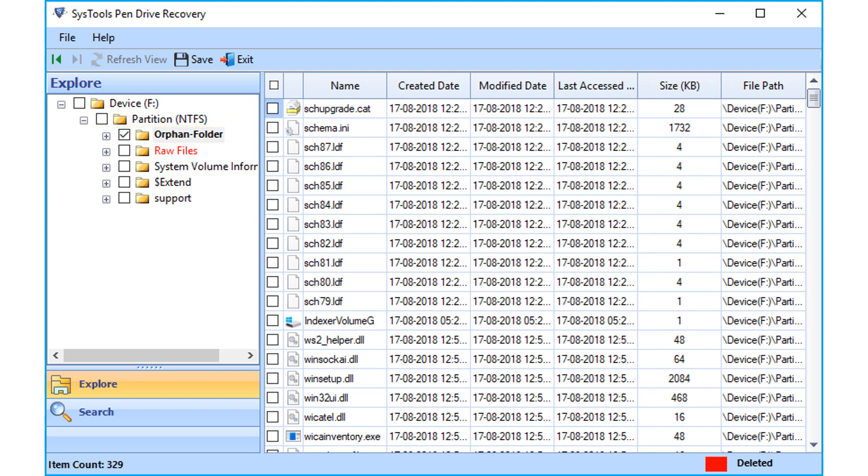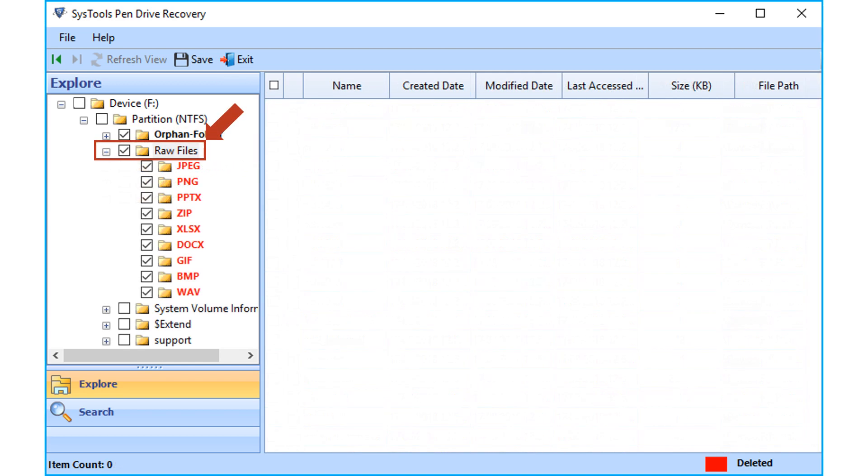And the software also supports recovering raw data files like JPEG, DOCS, PNG, ZIP, etc.